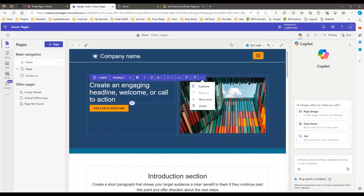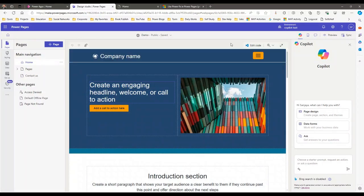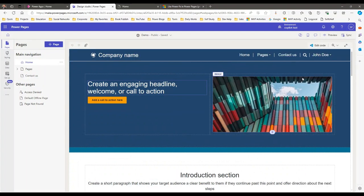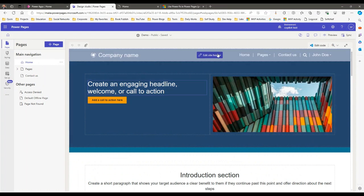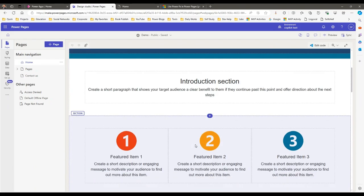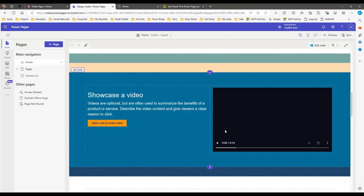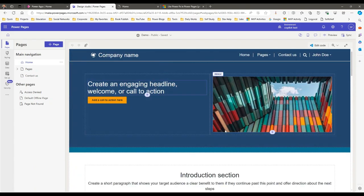Hello everyone, welcome to another video. In this video we will discuss an important feature that has been included in Power Pages called PowerFx. This was a very expected feature — we have been expecting for a long time to use PowerFx in Power Pages websites for designing our websites.